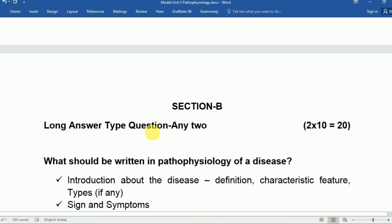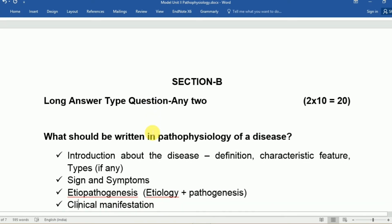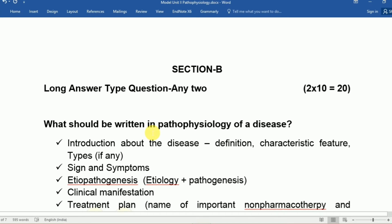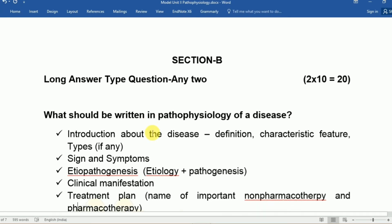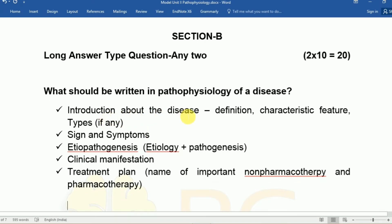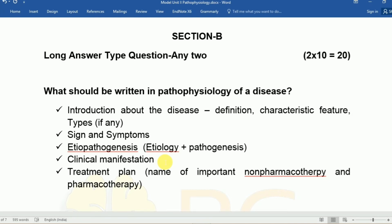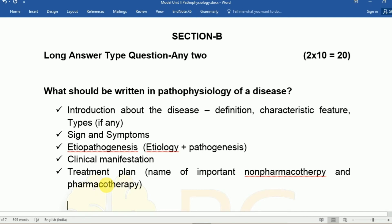Now moving to Section B, long answer type questions — two questions to solve. When writing pathophysiology of any disease, follow this pattern: first write an introduction about the disease — definition, features, types if any. Then write signs and symptoms, followed by etiology and pathogenesis (etiopathogenesis), which may depend on types. Include pathology, clinical manifestation, diagnosis, prognosis, clinical outcomes, long-term problems, compensatory pathways, and finally treatment plan including both pharmacological and non-pharmacological therapy.